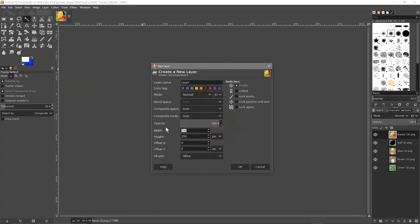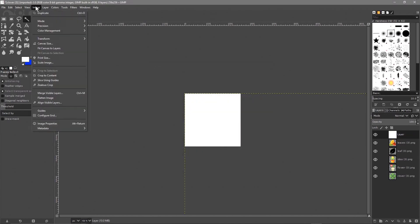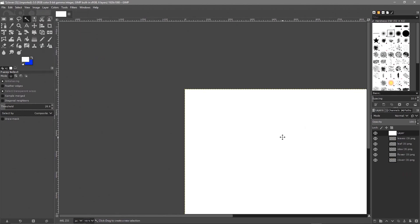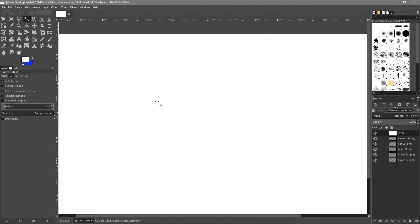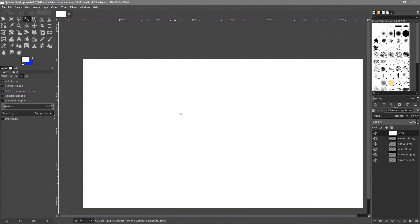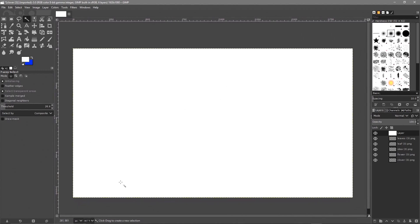GIMP will load them all up in the layers panel. Go to Layer > New Layer, set the size to 1920 by 1080, and for the fill set it to white. Click OK. Then go to Image > Fit Canvas to Layer. Then middle mouse click and pan across, and hold Control to zoom out so you can see the full canvas.